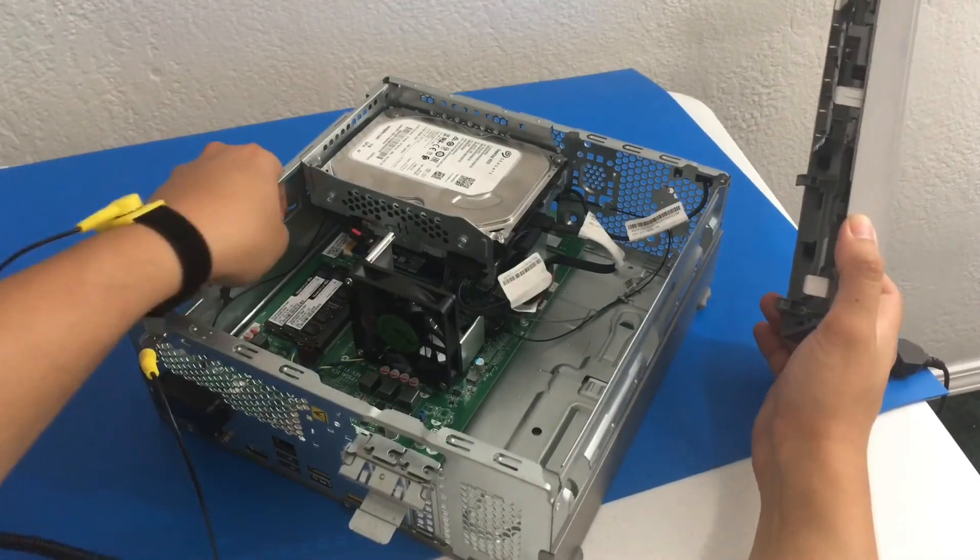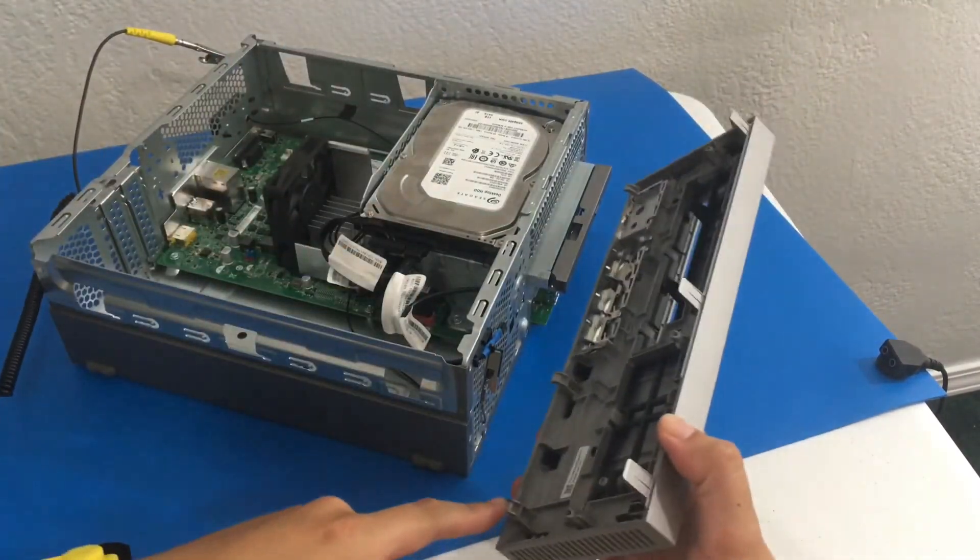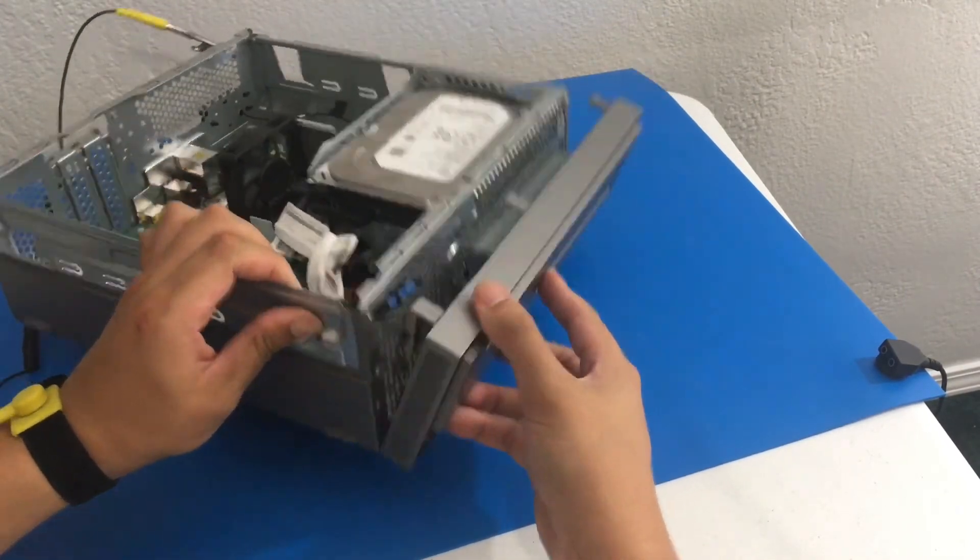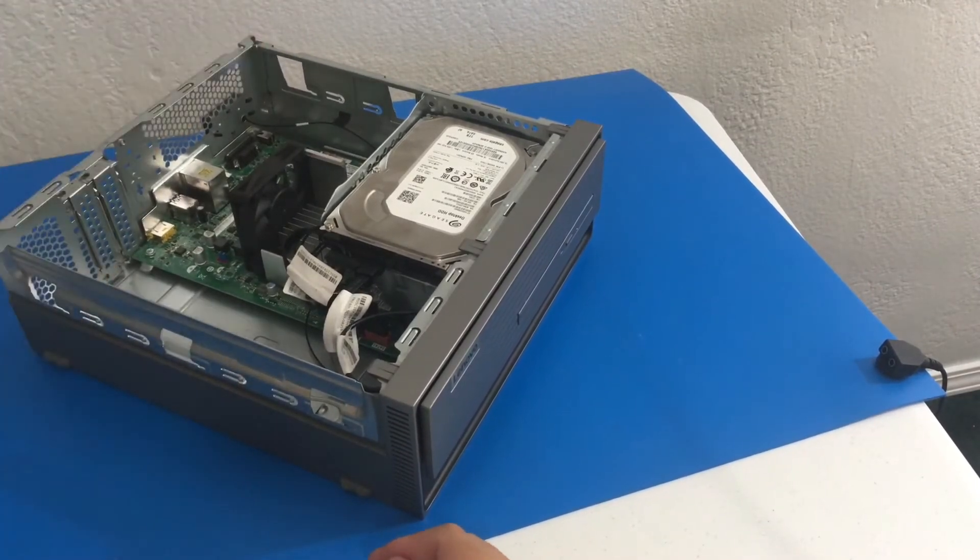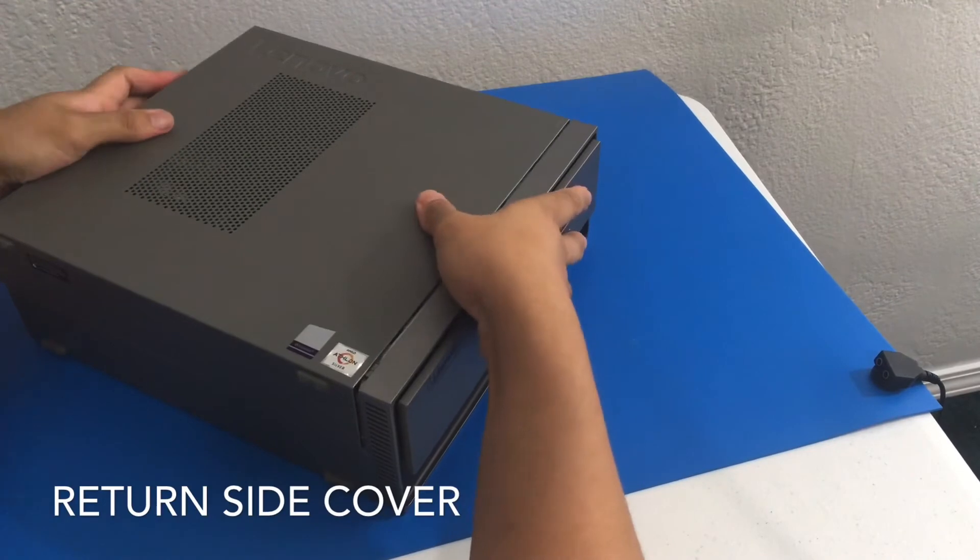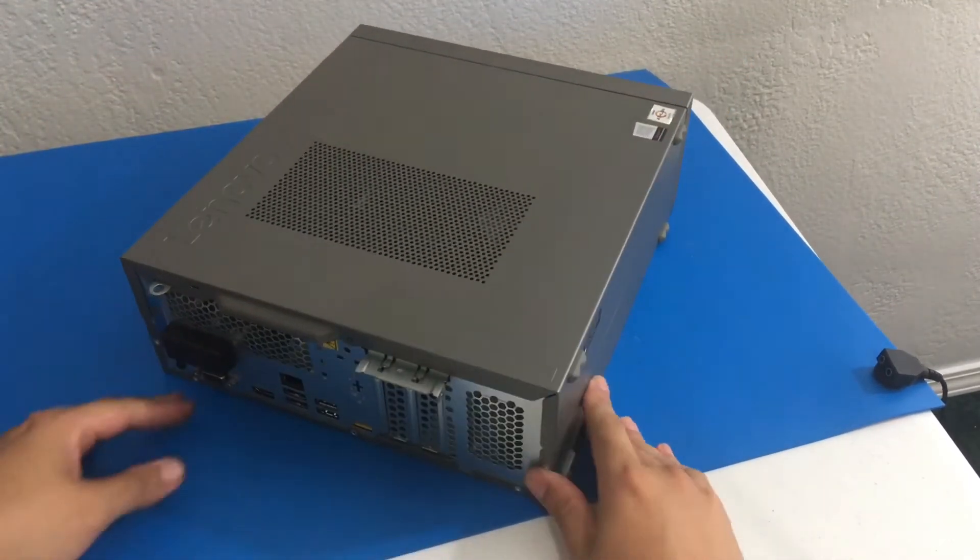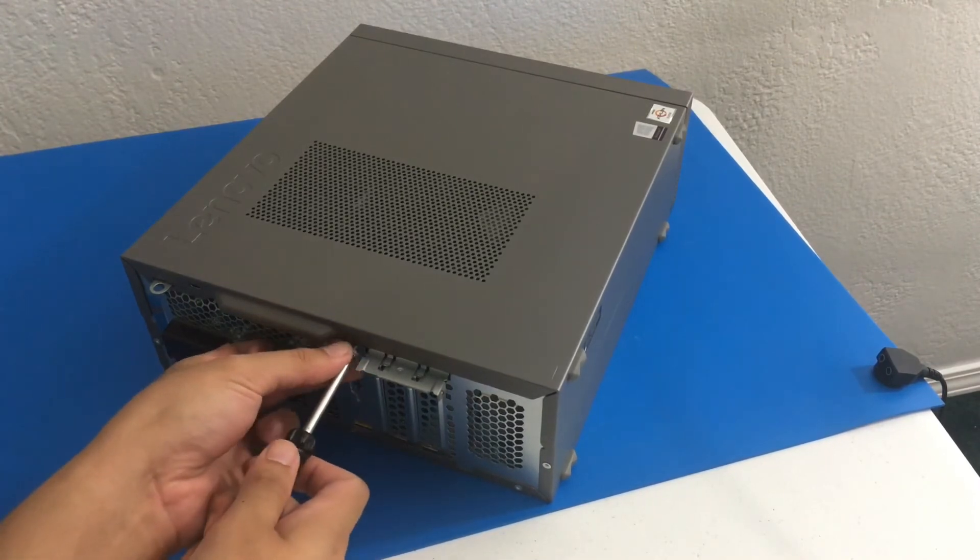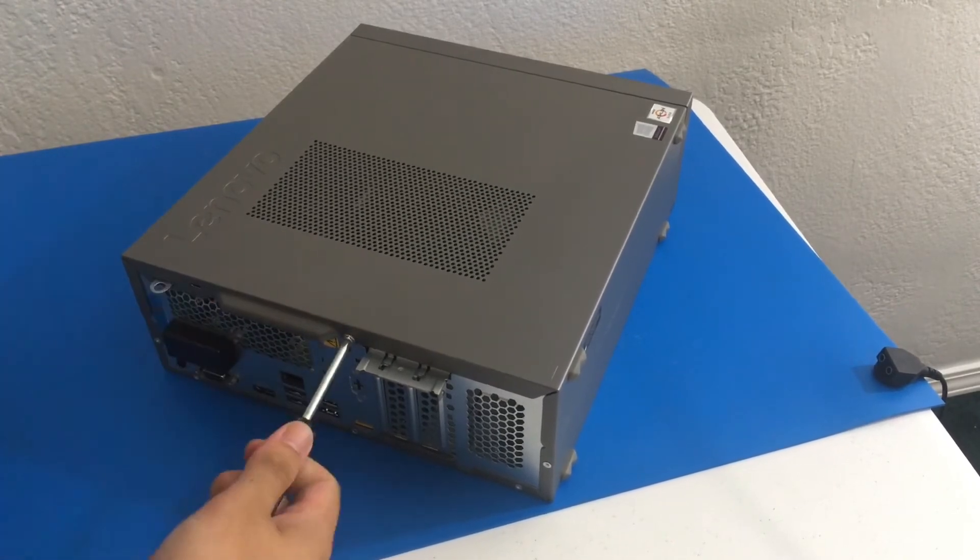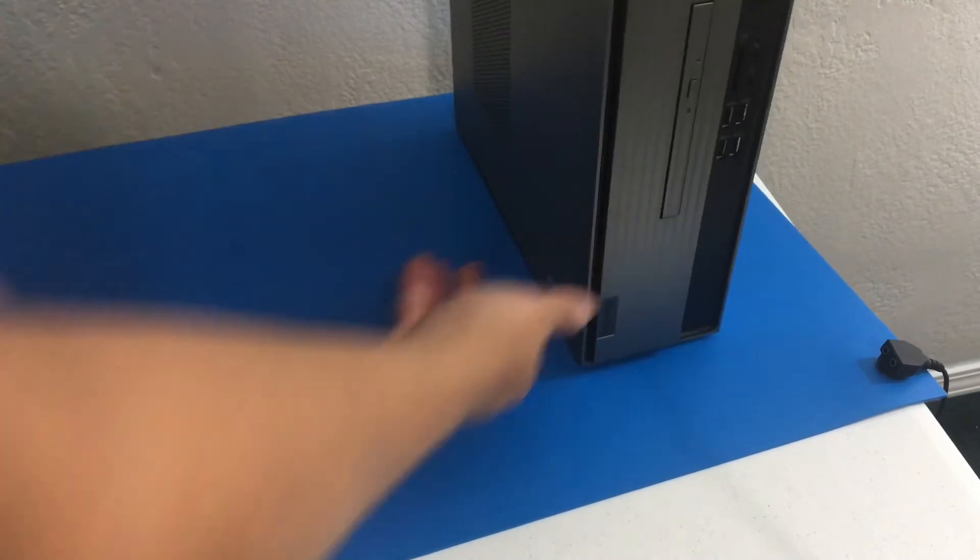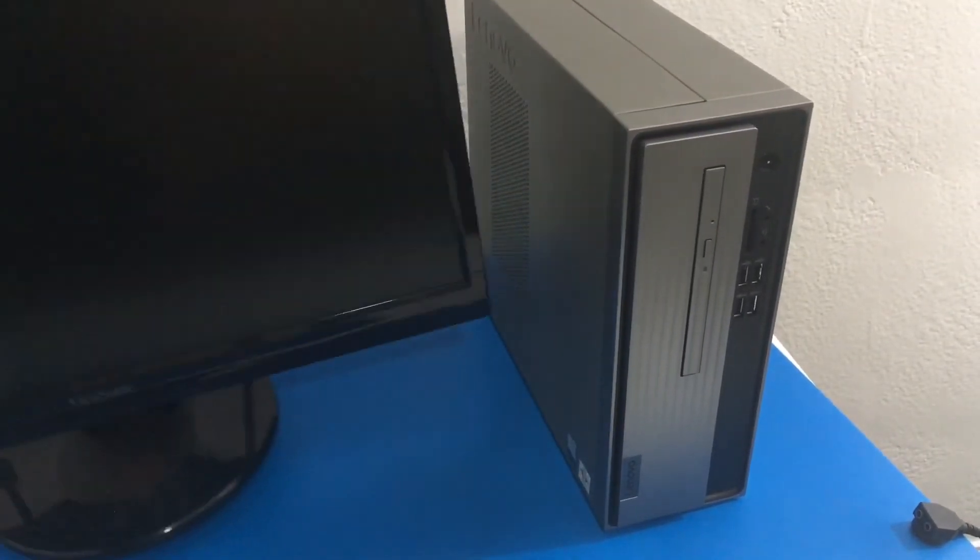Now we can return our front cover or front face plate. So we're going to gently push this in and there we go. Now we can return our side cover. And we can return the one screw. Now we can plug it in and we can give it a test.